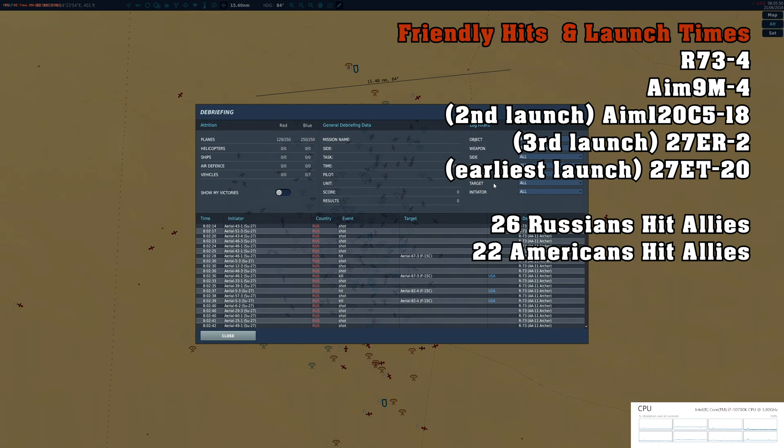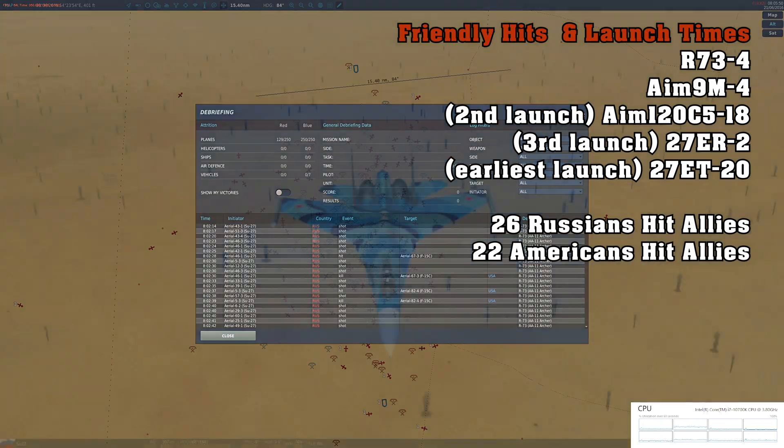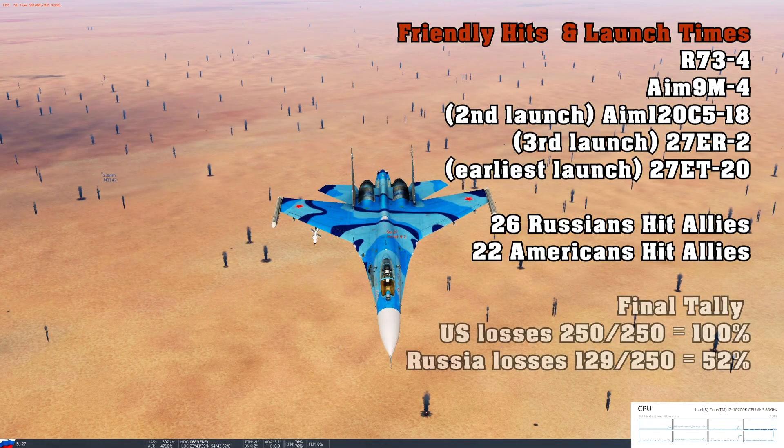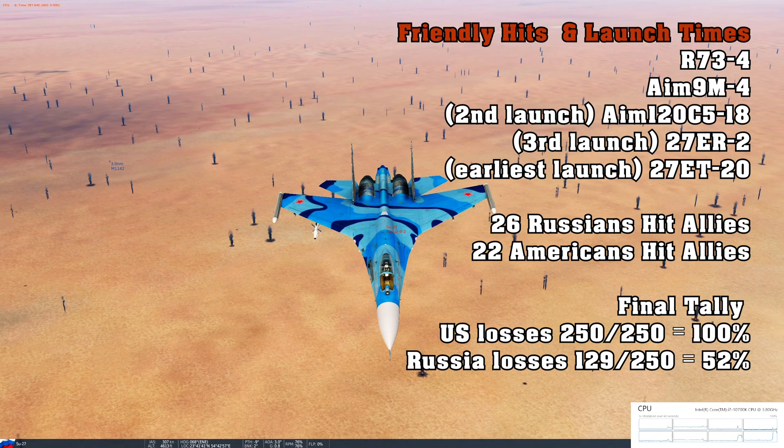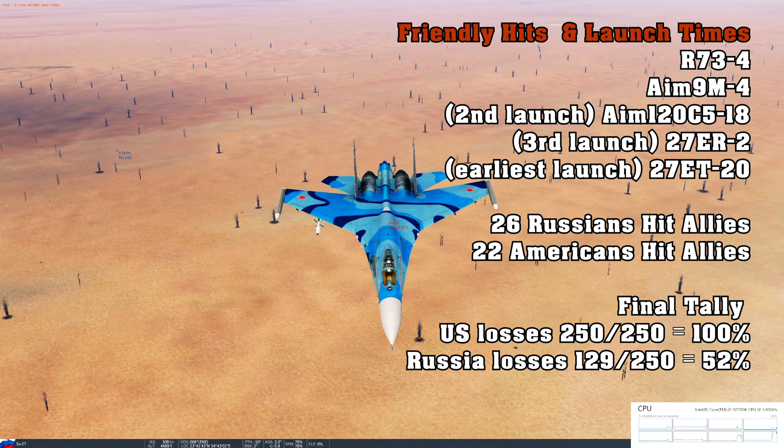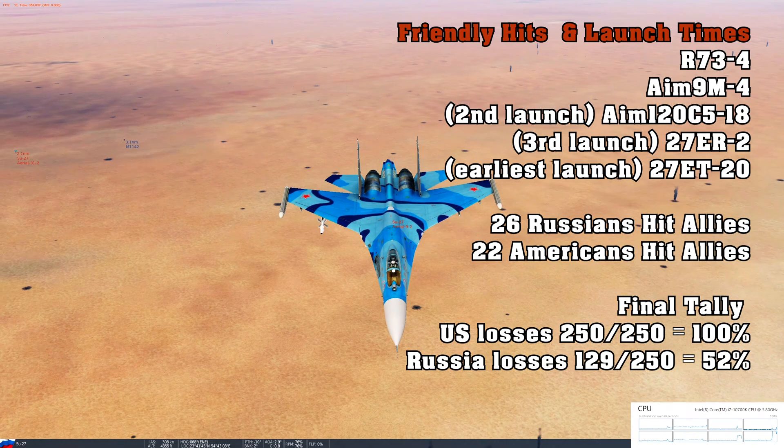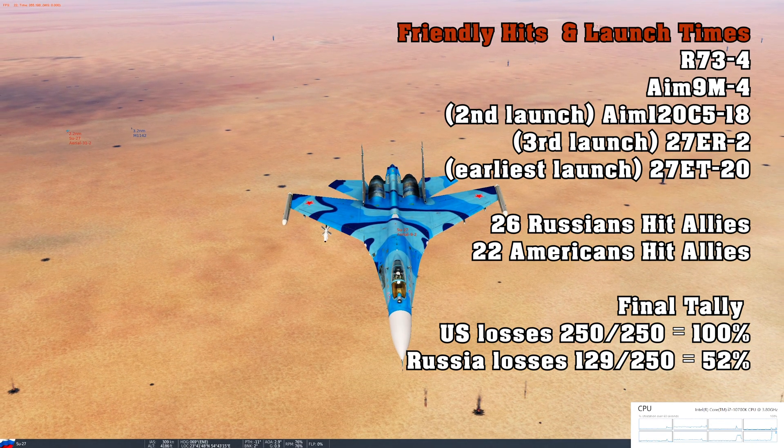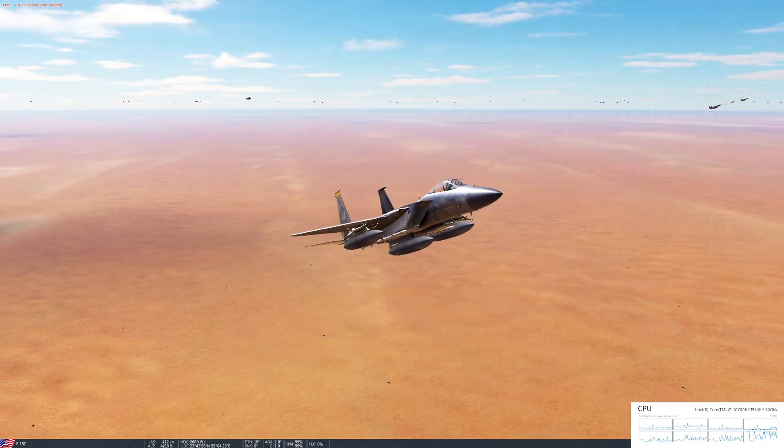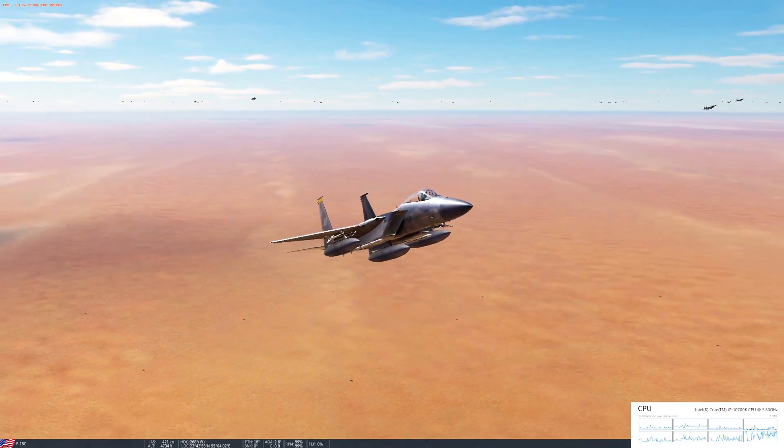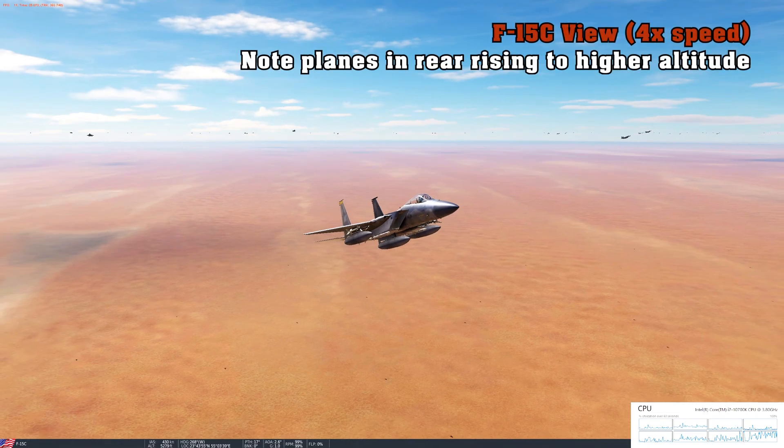AIM-9s and R-73s launched at almost the same time. All right, that was a lot of nerding out, but 129 Russian planes lost and 250 out of 250 F-15s splashed. Let's take a look at this from the F-15 perspective.